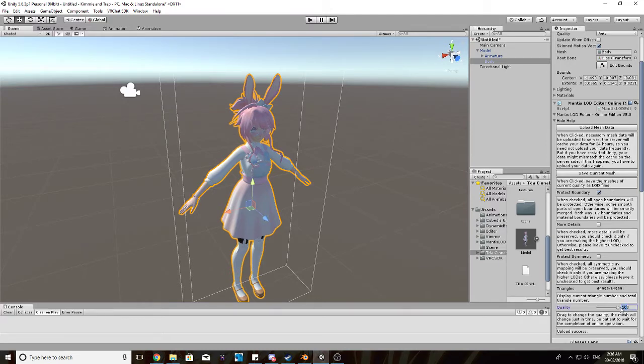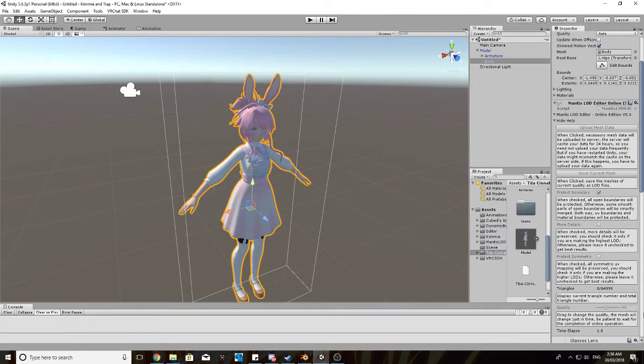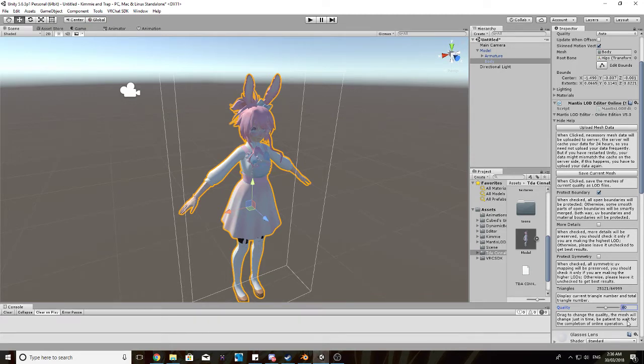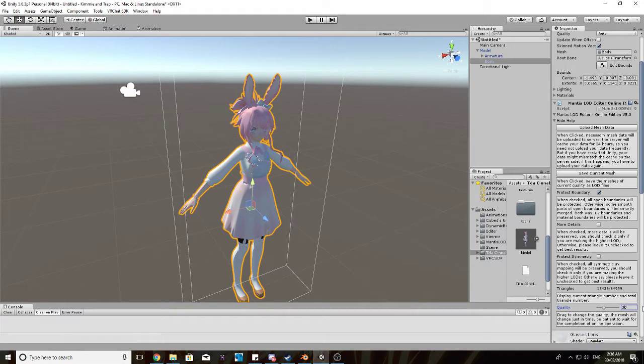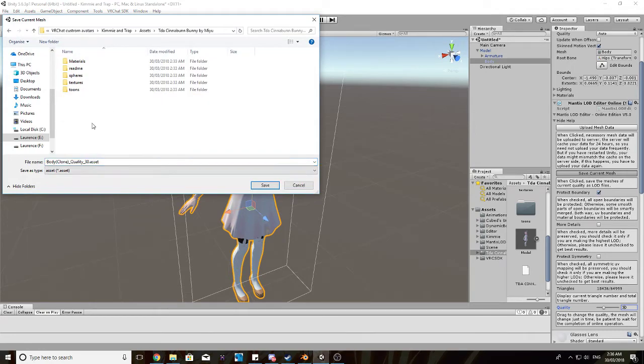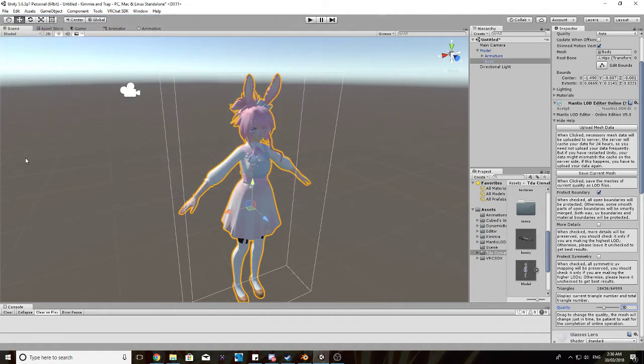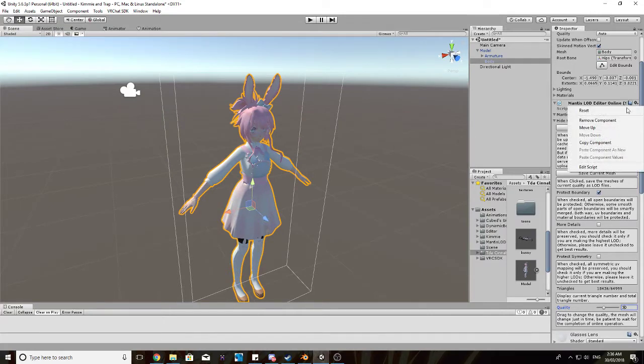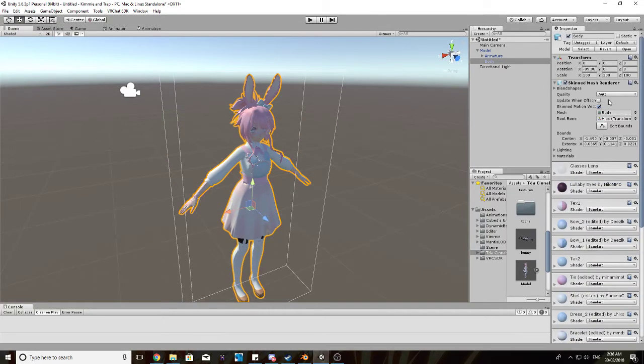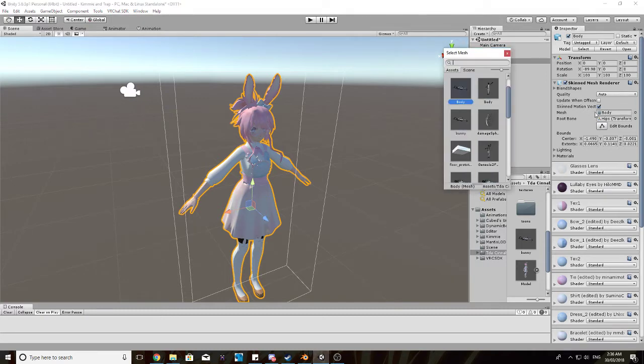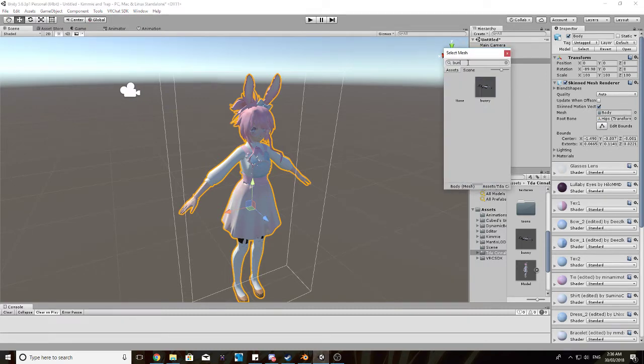So now that we've got that, let's just make the quality something like 40. Alright, that's still high, go to 30. Alright, that's alright, so now we want to save current mesh in our models folder. I'm just going to save this as bunny.asset. Now we want to remove the Mantis LOD editor component, and change the mesh from body to what we just created, which is bunny.